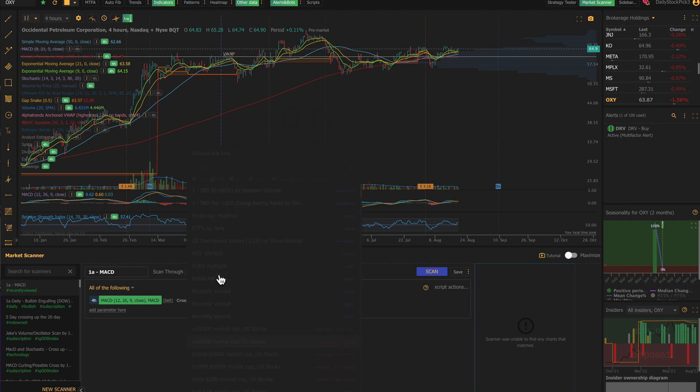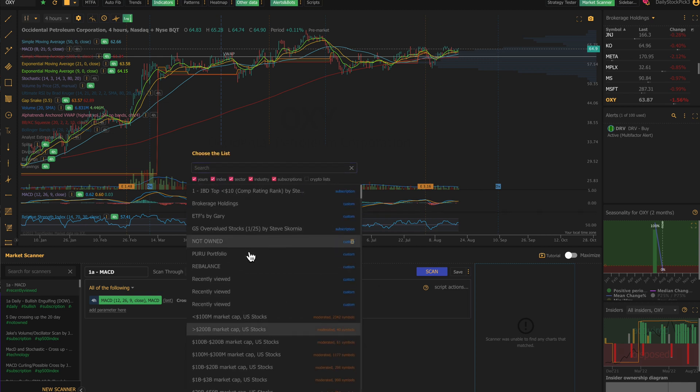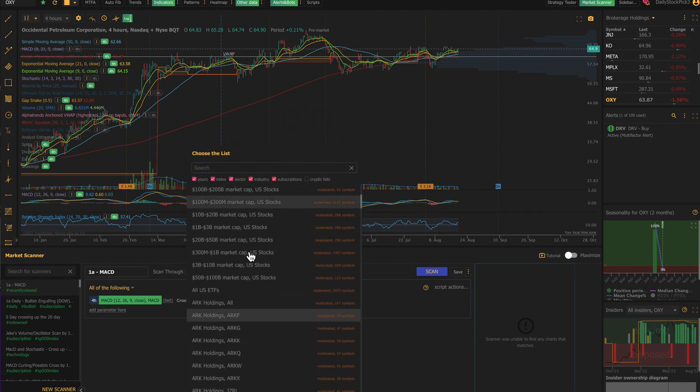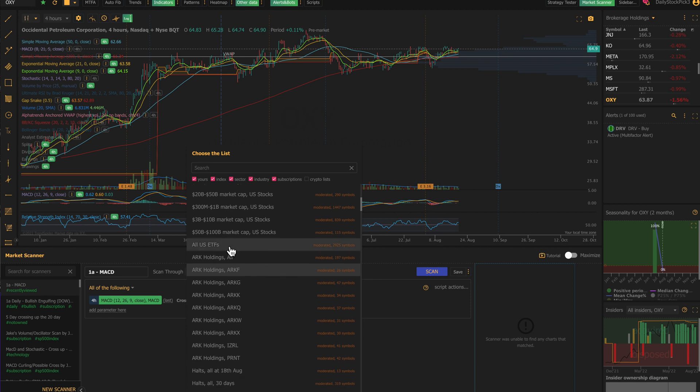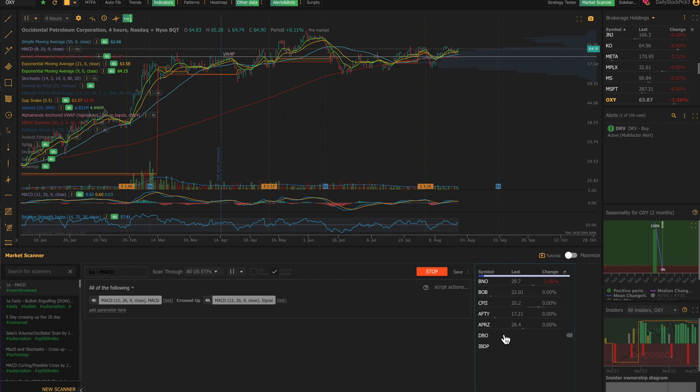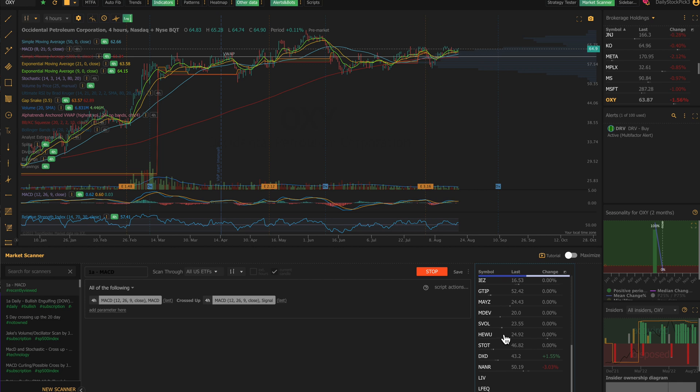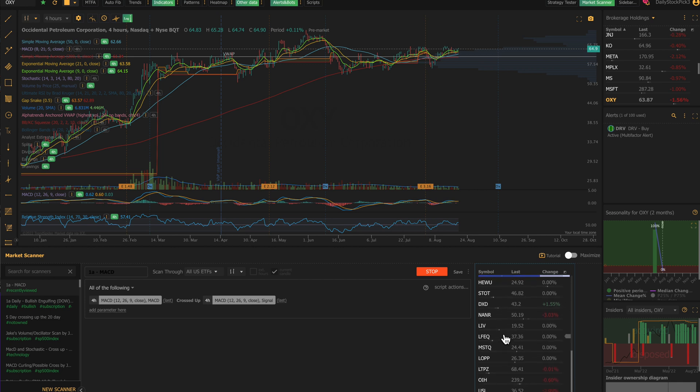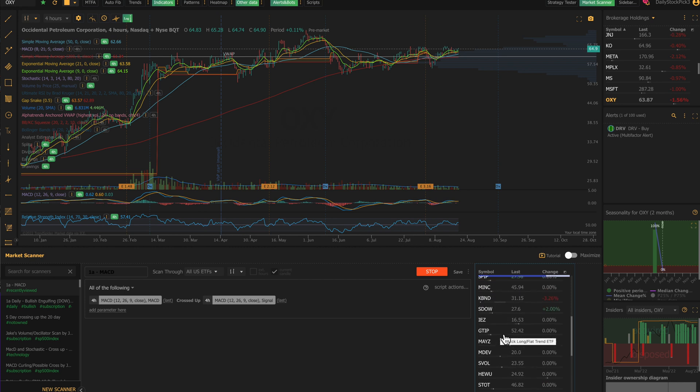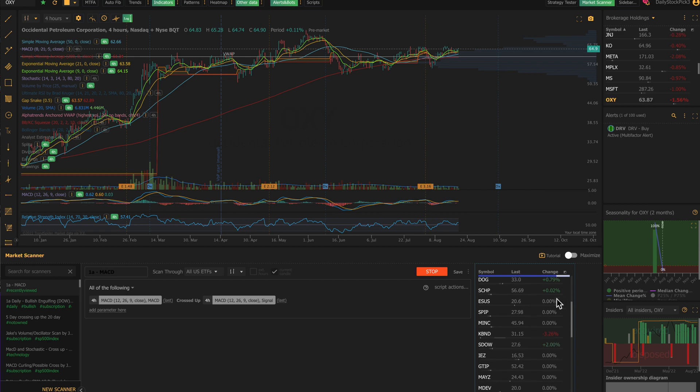So it comes up, there's nothing here—nothing in the ARK funds has crossed up on a four-hour chart. When you look at this, is another nice one that I look at: All US ETFs. Now this always comes up with an enormous list of MACD cross-ups. I will usually scroll through it; it takes quite a while to run through because it's looking at every chart that it's got.